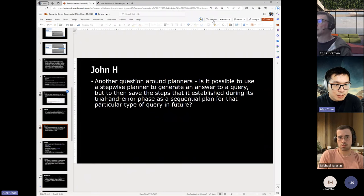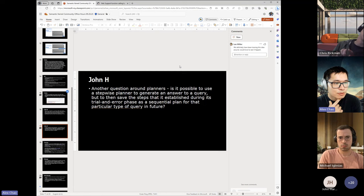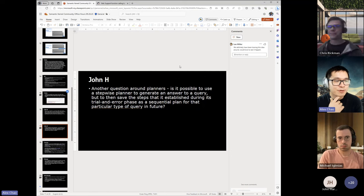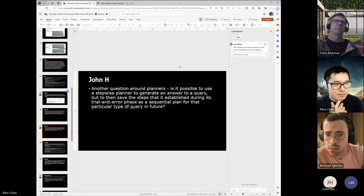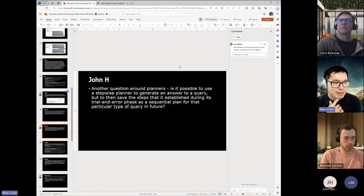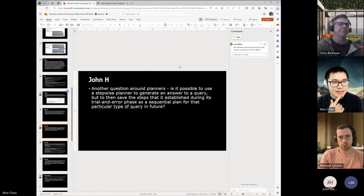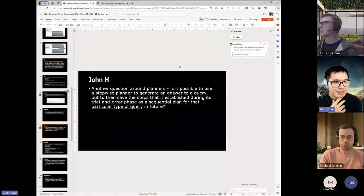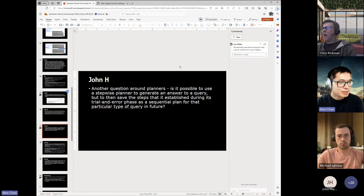John's second question: is it possible to use a stepwise plan to generate an answer to a query, but then save the steps established during its trial-and-error phase as a sequential plan for that particular type of query in the future? Lee Miller, the architect for stepwise planner, says they've definitely been tossing this idea around and he'd love to see it happen. So the short answer is it's maybe not possible right now unless you do a lot of your own engineering to do that, but it could be a very promising direction.